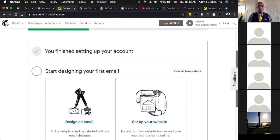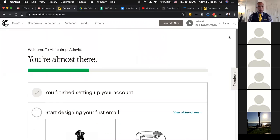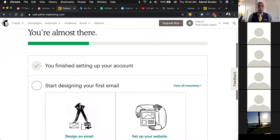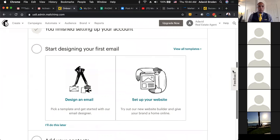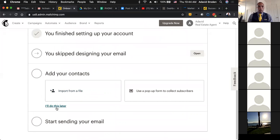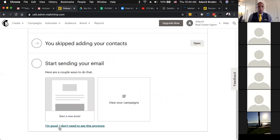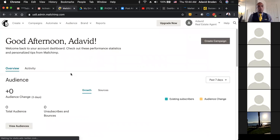At this point it will prompt you where you can start to set up and design emails, and you can add your contacts as well. We're not going to set up a website, but you can design an email. I want to get you into the platform, because you can do all of that later on. So now you're in the platform.